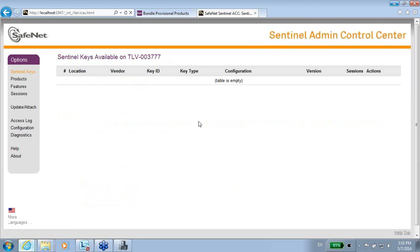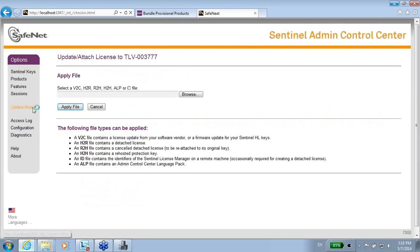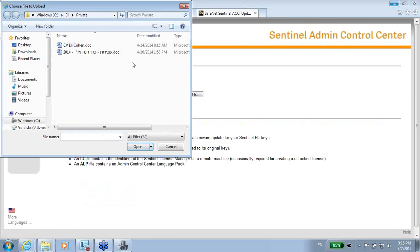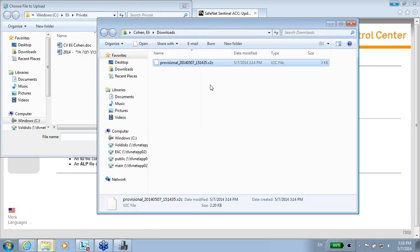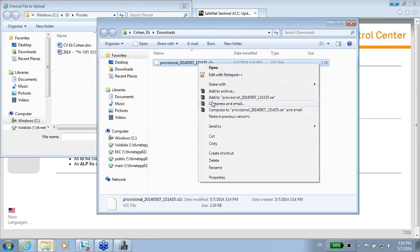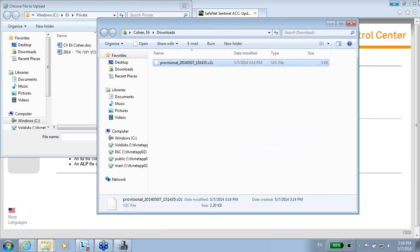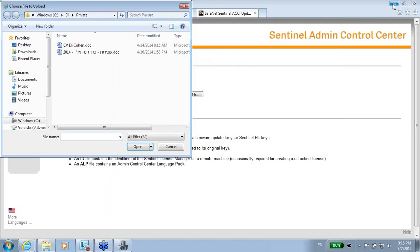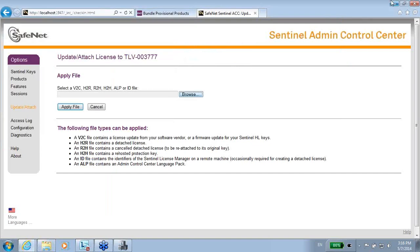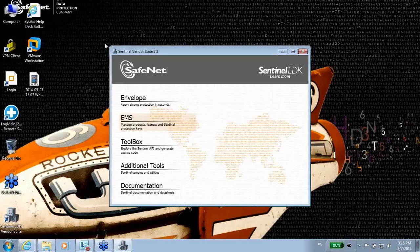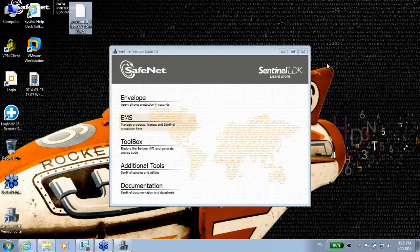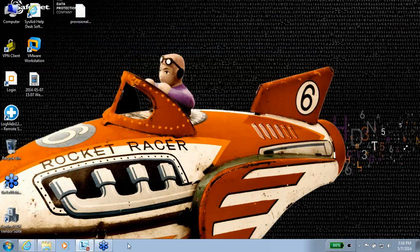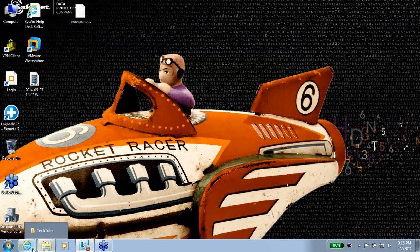And then I go to update, attach, and go to this place. Let me recall where it was. It is in download. Maybe I will copy it to the desktop so I can more easily find it. So going back to the ACC.